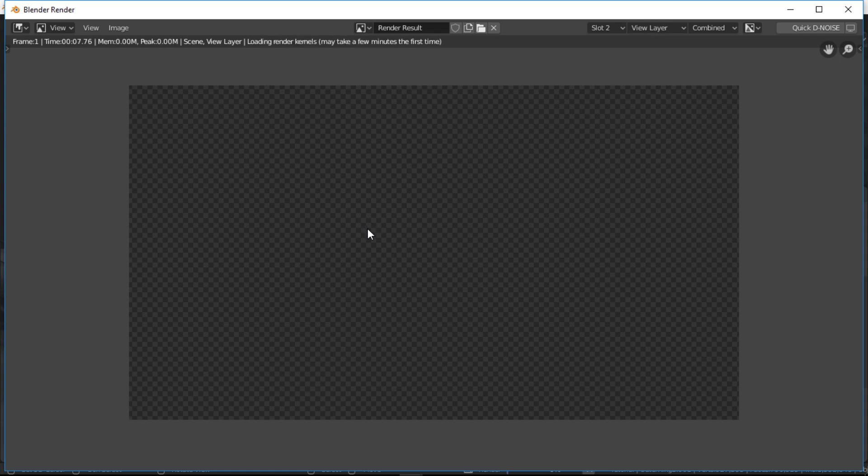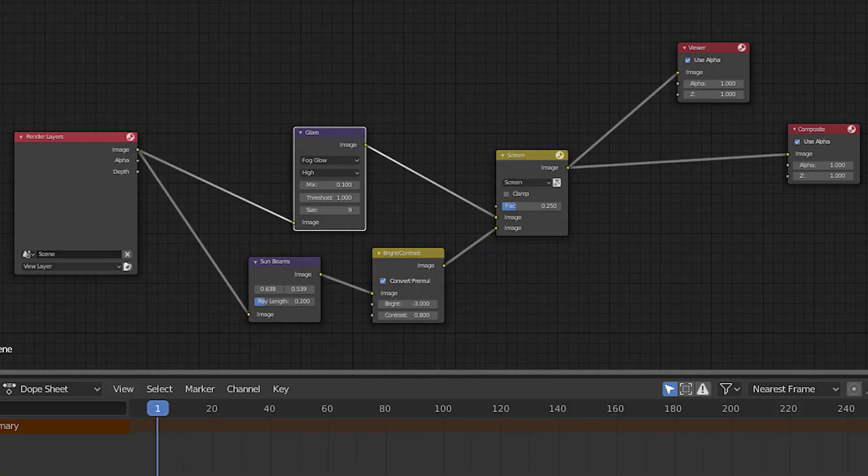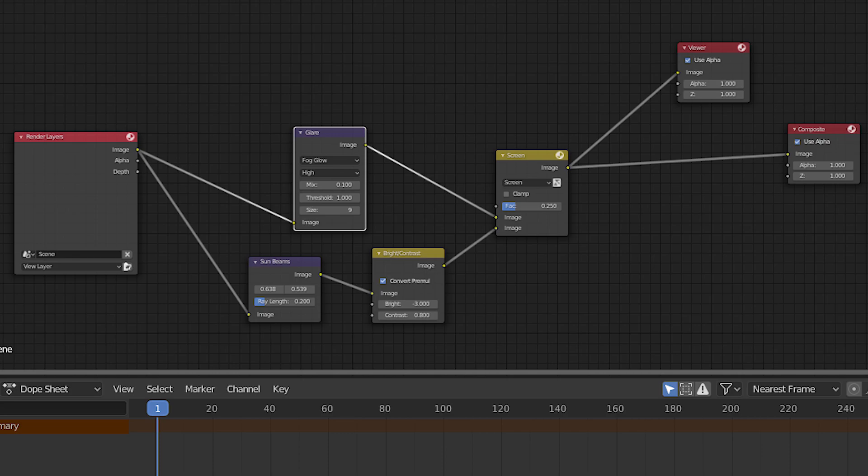I'm not gonna break down the compositing inside Blender thoroughly as it is optional and can be done in Photoshop as well. So here's a screenshot of everything that I used to get the glare and the light shafts from the portal.